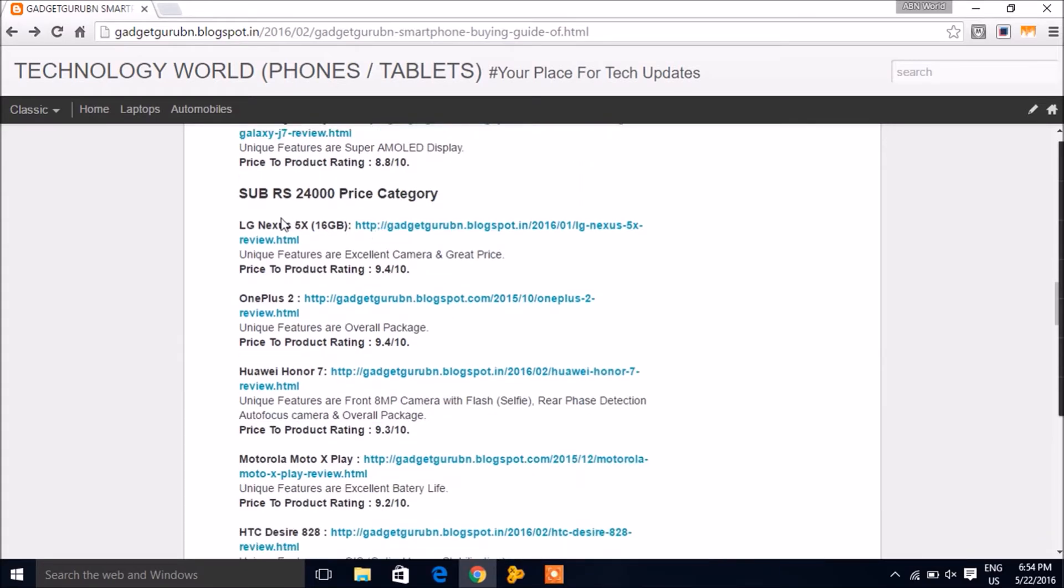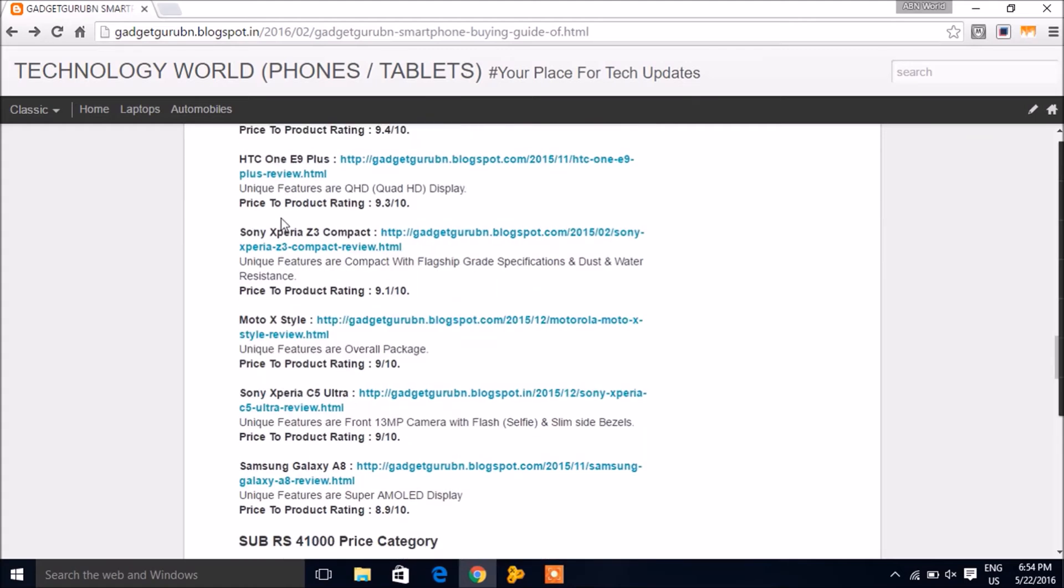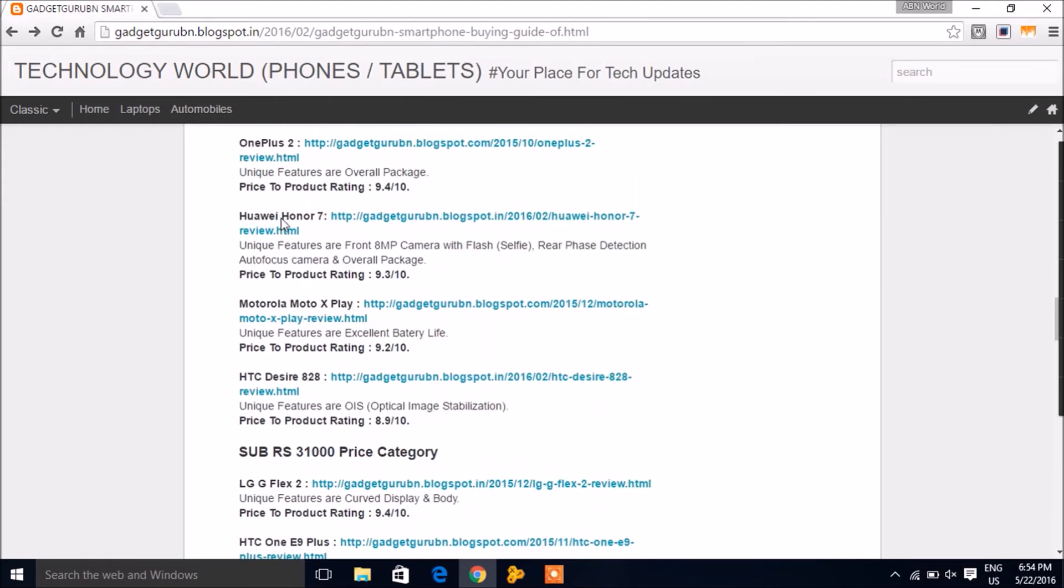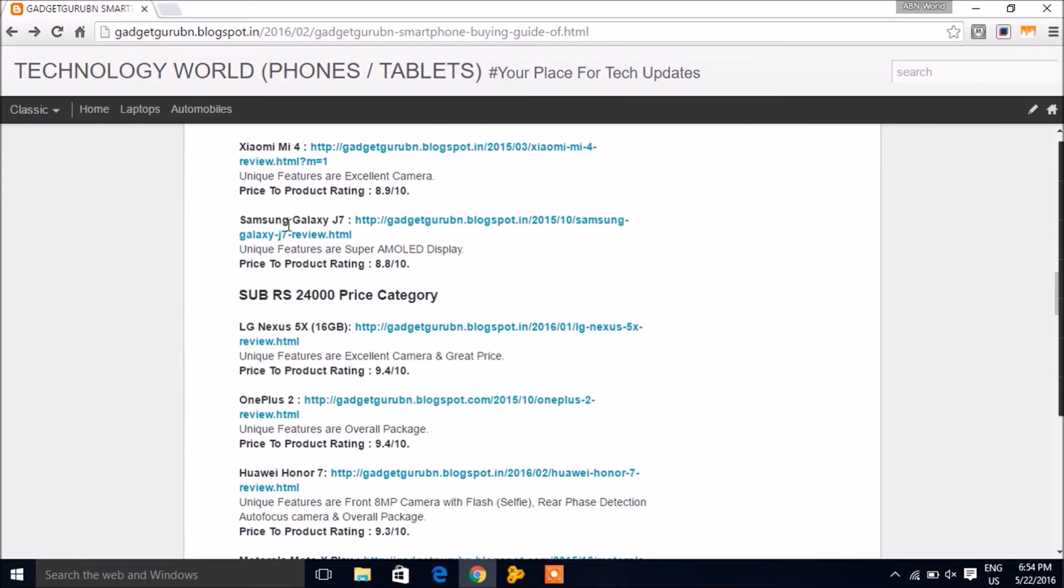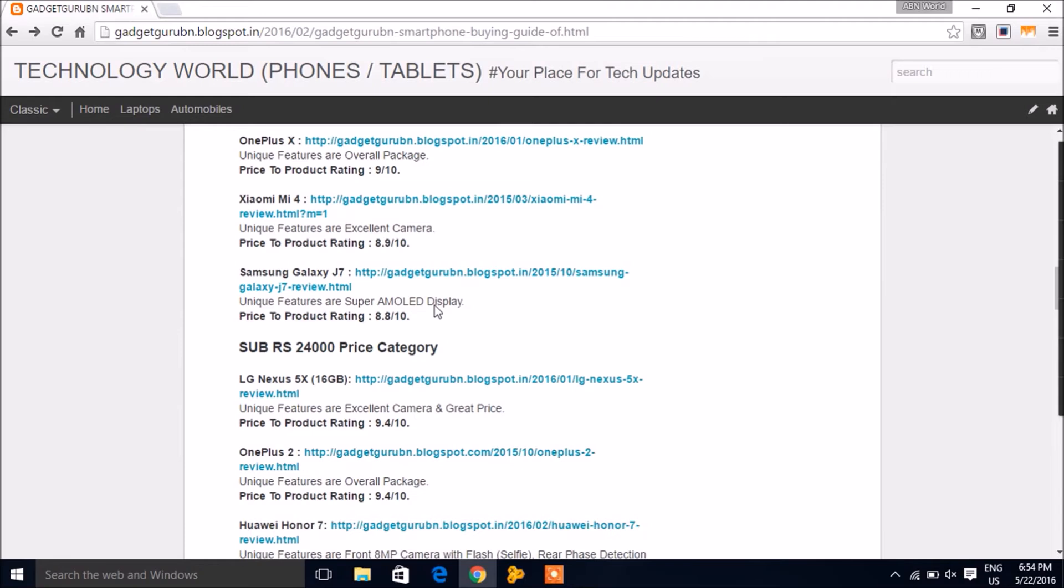Some of the products, including the LE1S, did not make it into the list as their reviews were not updated at the time of making this smartphone buying guide.